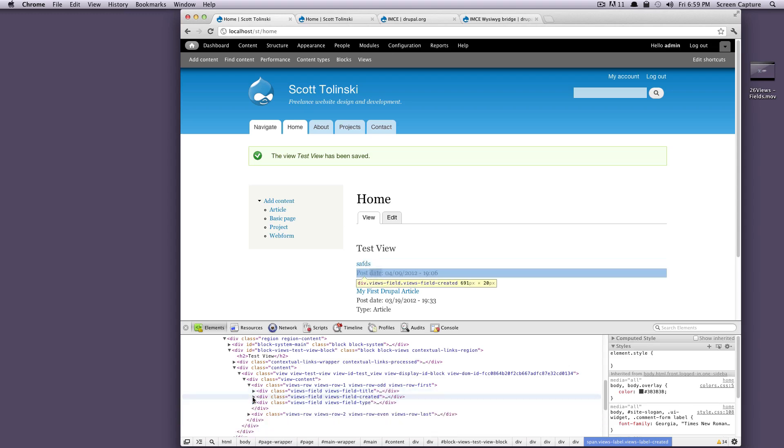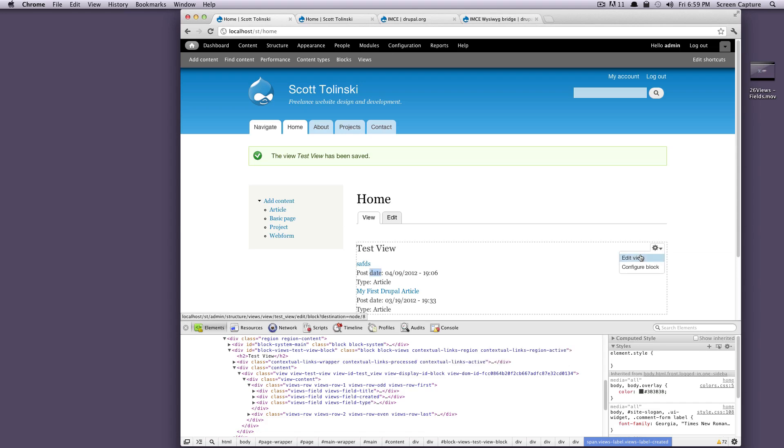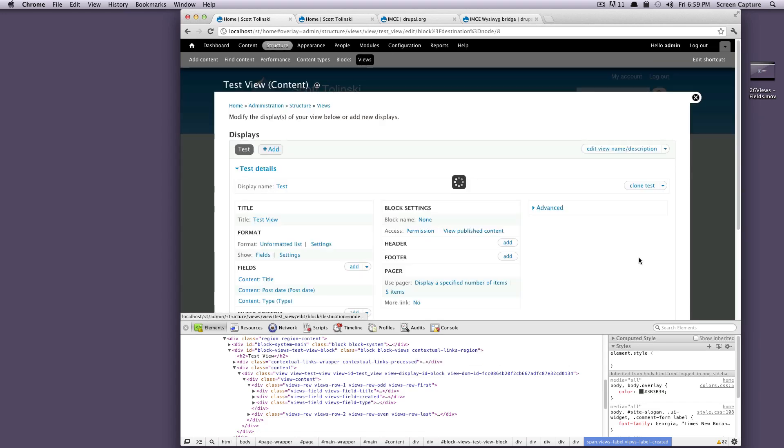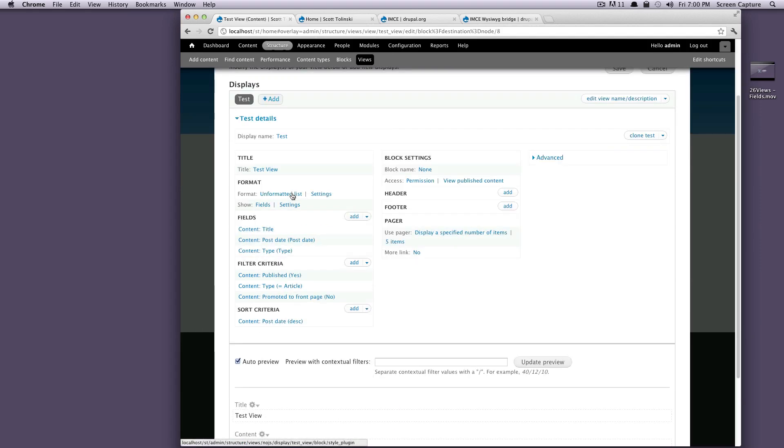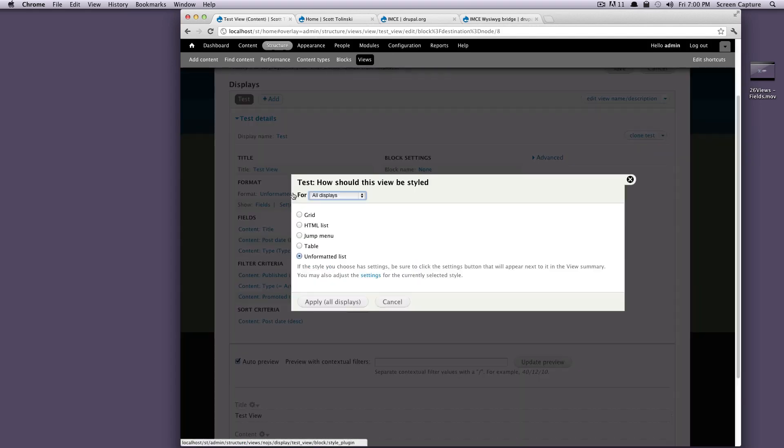but it's not really anything special. So if we edit our view, let's get out of inspect here too.